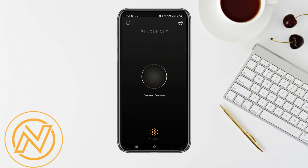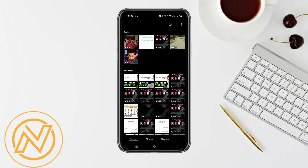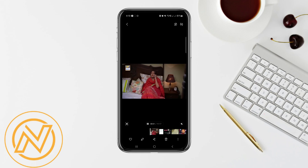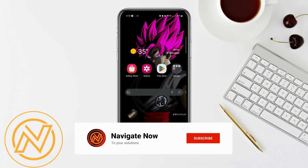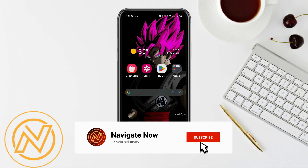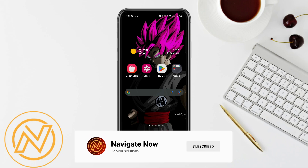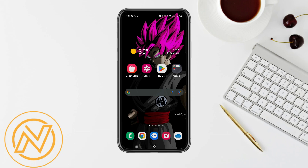Now if we go to our phone gallery, you can see this video is saved into our gallery. You can follow this exact same method to save content in your iPhone gallery. So that's basically how you can move downloaded videos from YouTube to gallery. Consider subscribing if you find it helpful, and I'll see you in the next one. Thanks.